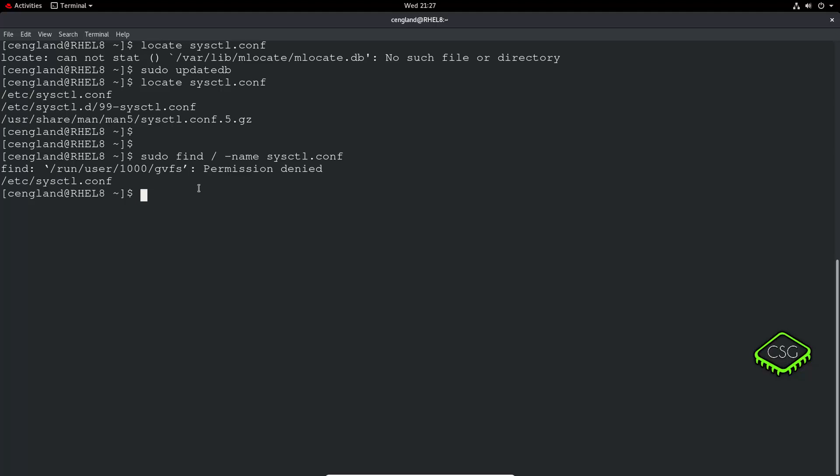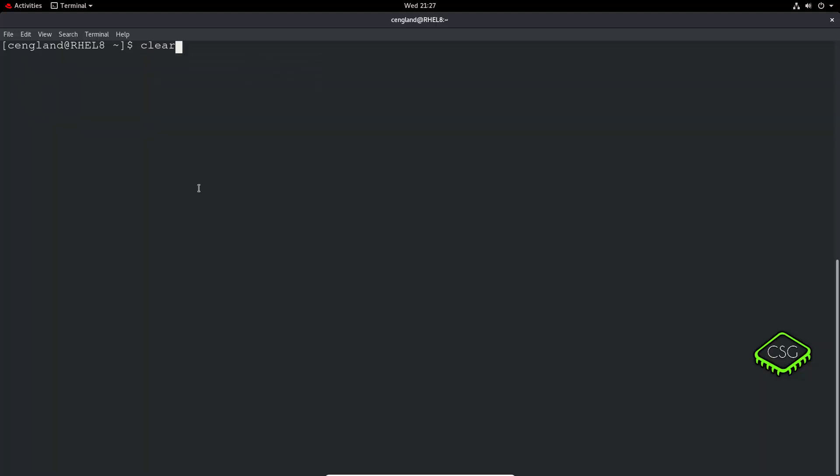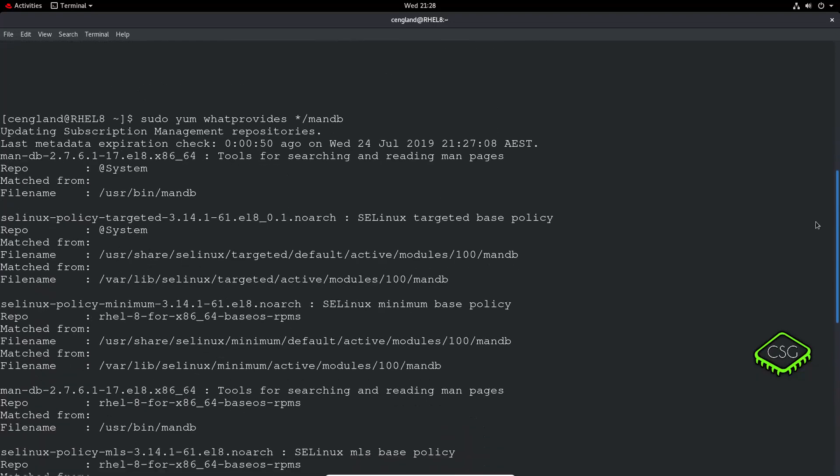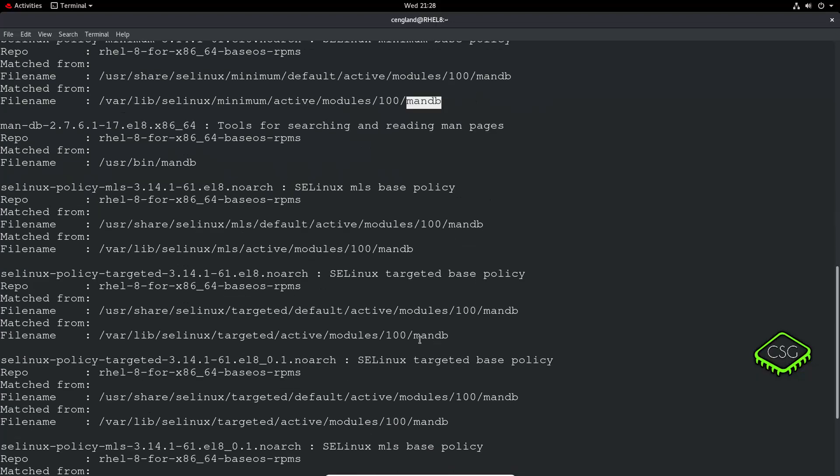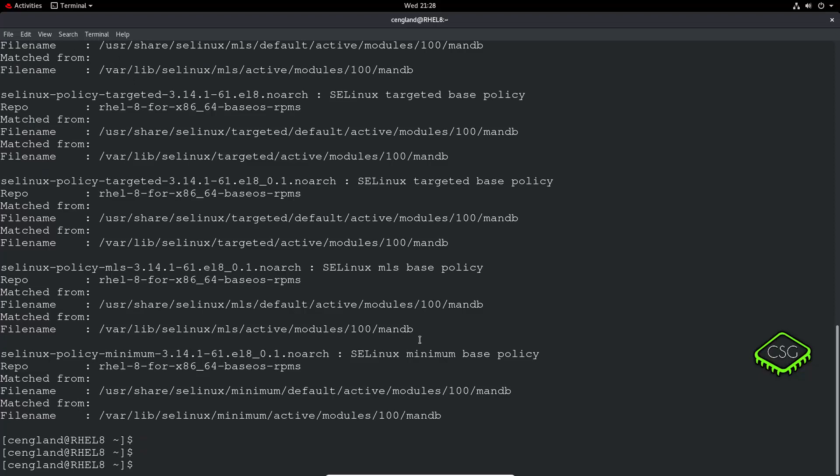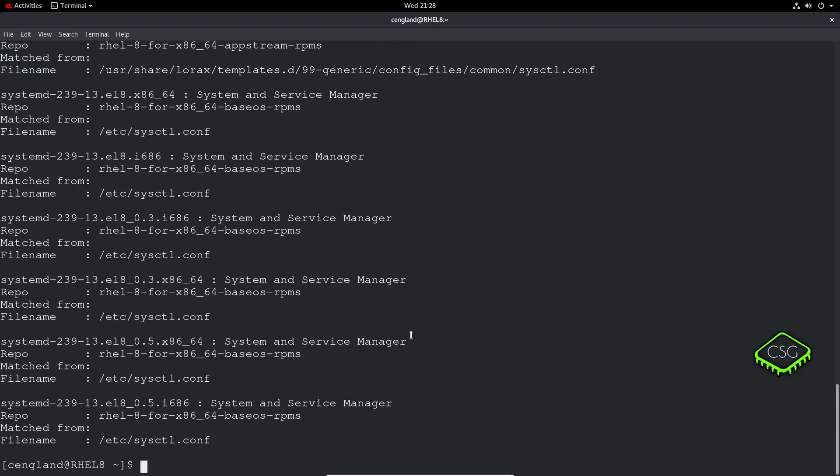You can also use yum whatprovides. Let's do slash man db. You can see all the packages that have a file that updates something called man db. You can pretty much search on any string to find if there's any changes to particular files or scripts. We can do like sysctl.conf for example.